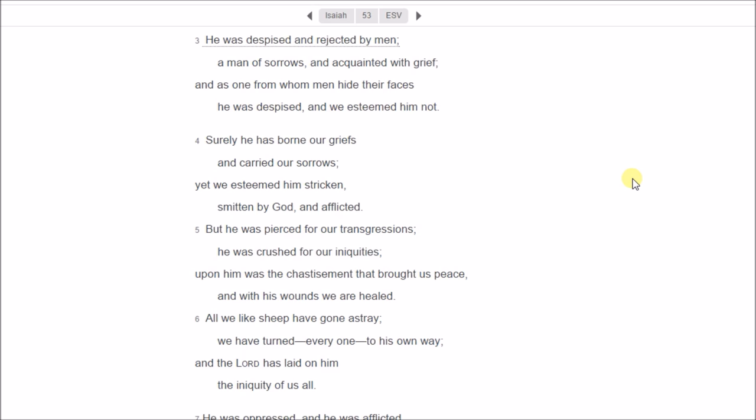99% of the time when you read that verse, but he was pierced for our transgressions, people will say that's talking about Jesus Christ. So if it's talking about Jesus Christ, and this was written before Jesus Christ was born on earth, and we have evidence for that because we have the Dead Sea Scrolls and manuscripts of the book of Isaiah from the Dead Sea Scrolls, we have evidence that the Bible is divinely inspired because it has told the future. And this is not the only prophecy. I wanted to focus on this prophecy because this is one of my favorite prophecies from the Bible.